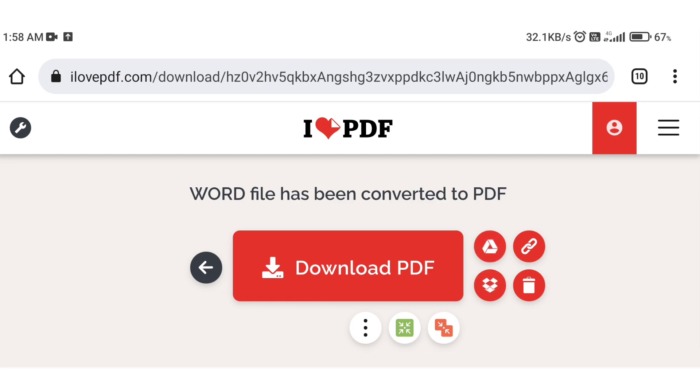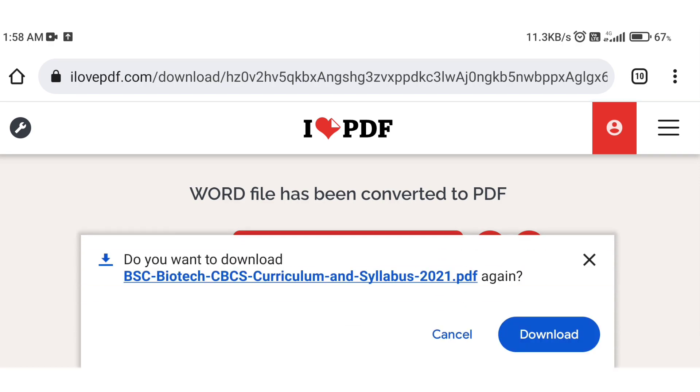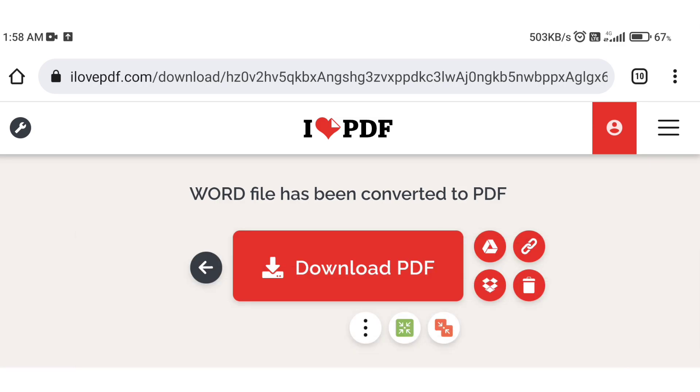Automatically the download option will appear. If not, manually click the download PDF option to download the file.